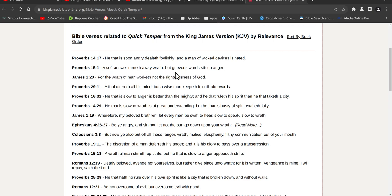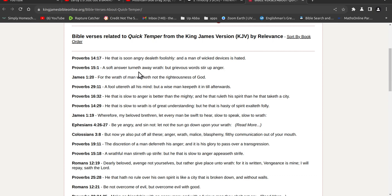So a soft answer turneth away, so they don't really read the KJV. You know, they know it's God's perfect word, so they're protecting the book, but they don't listen. Listen means obey, right.